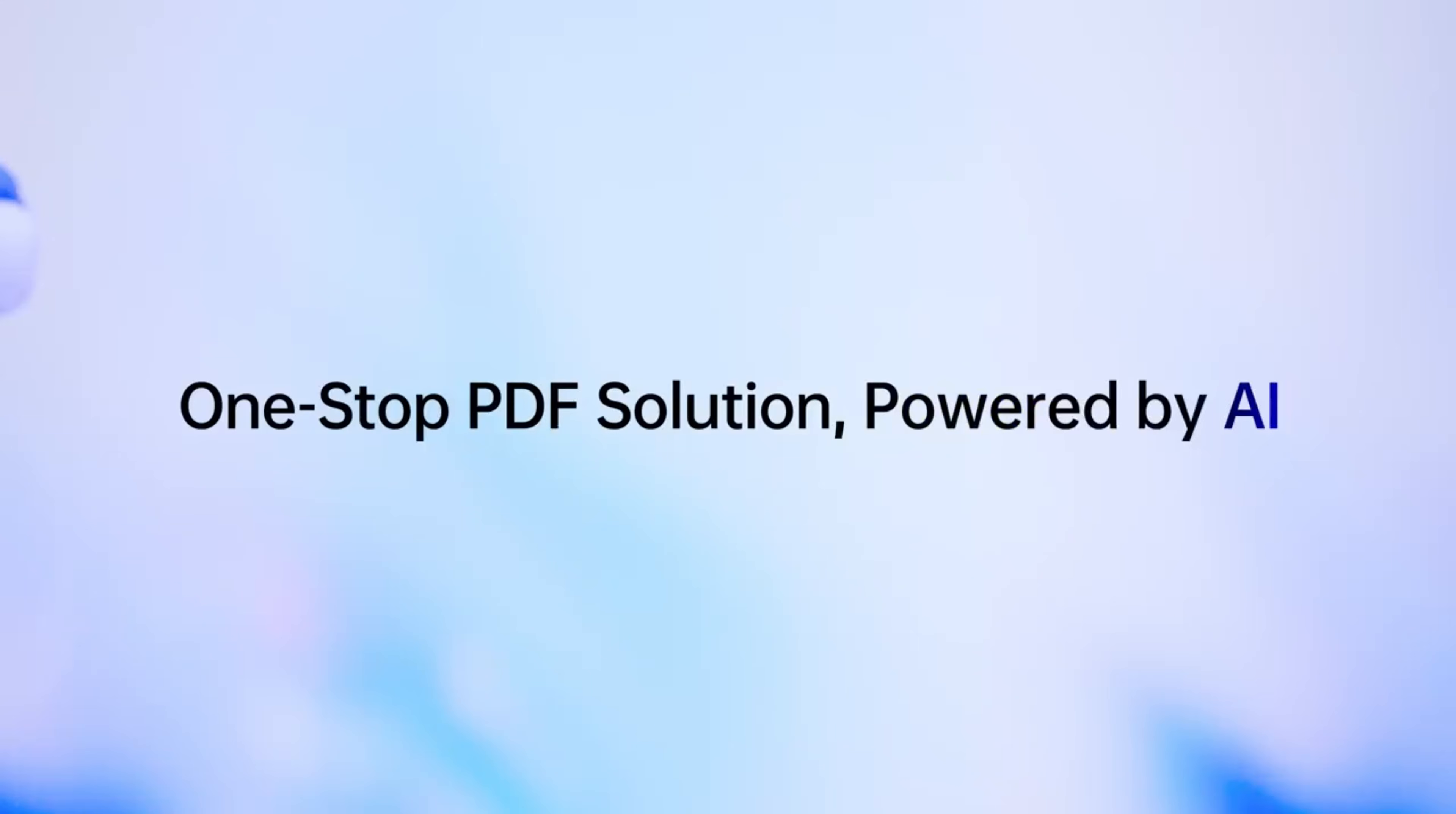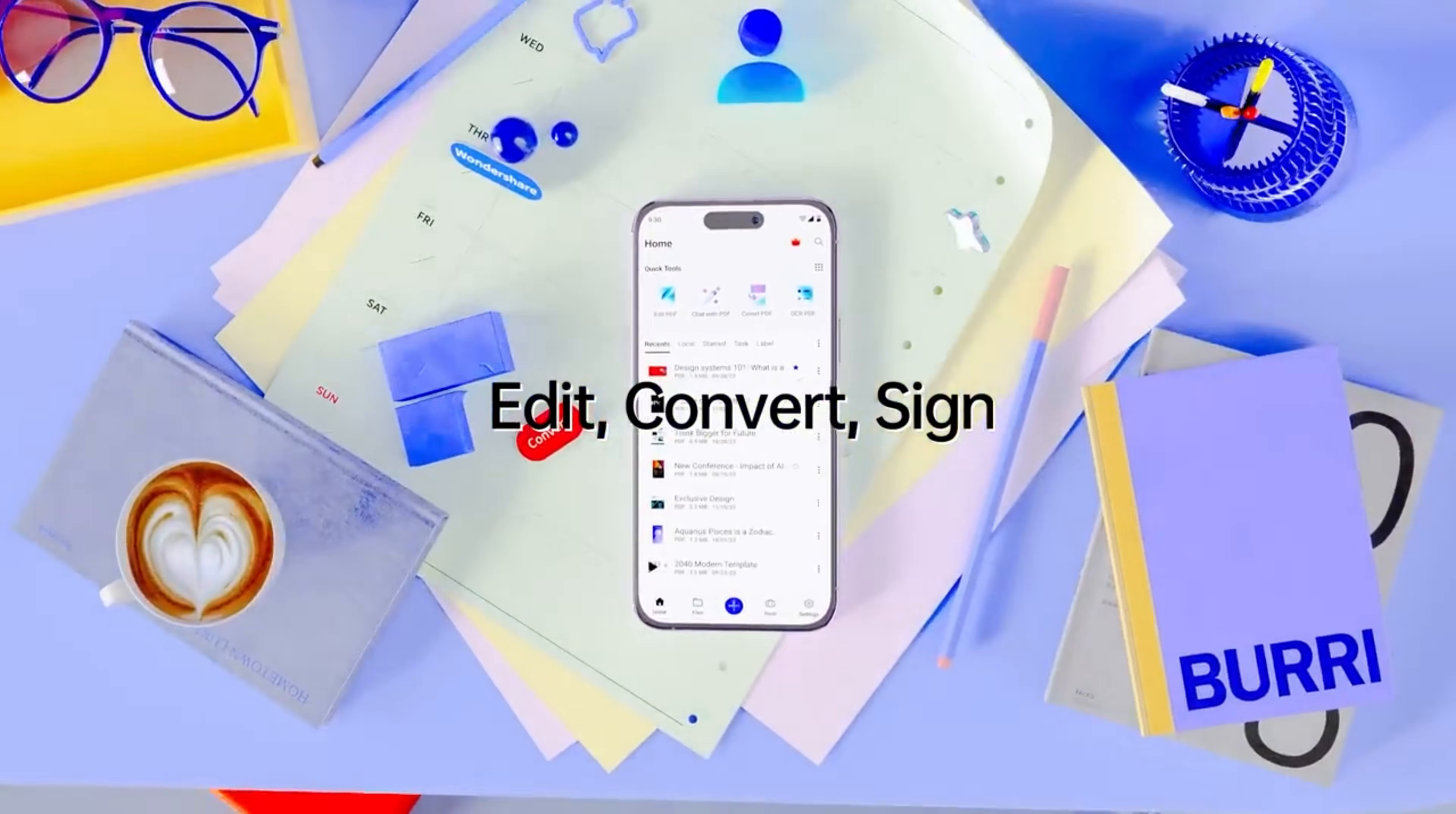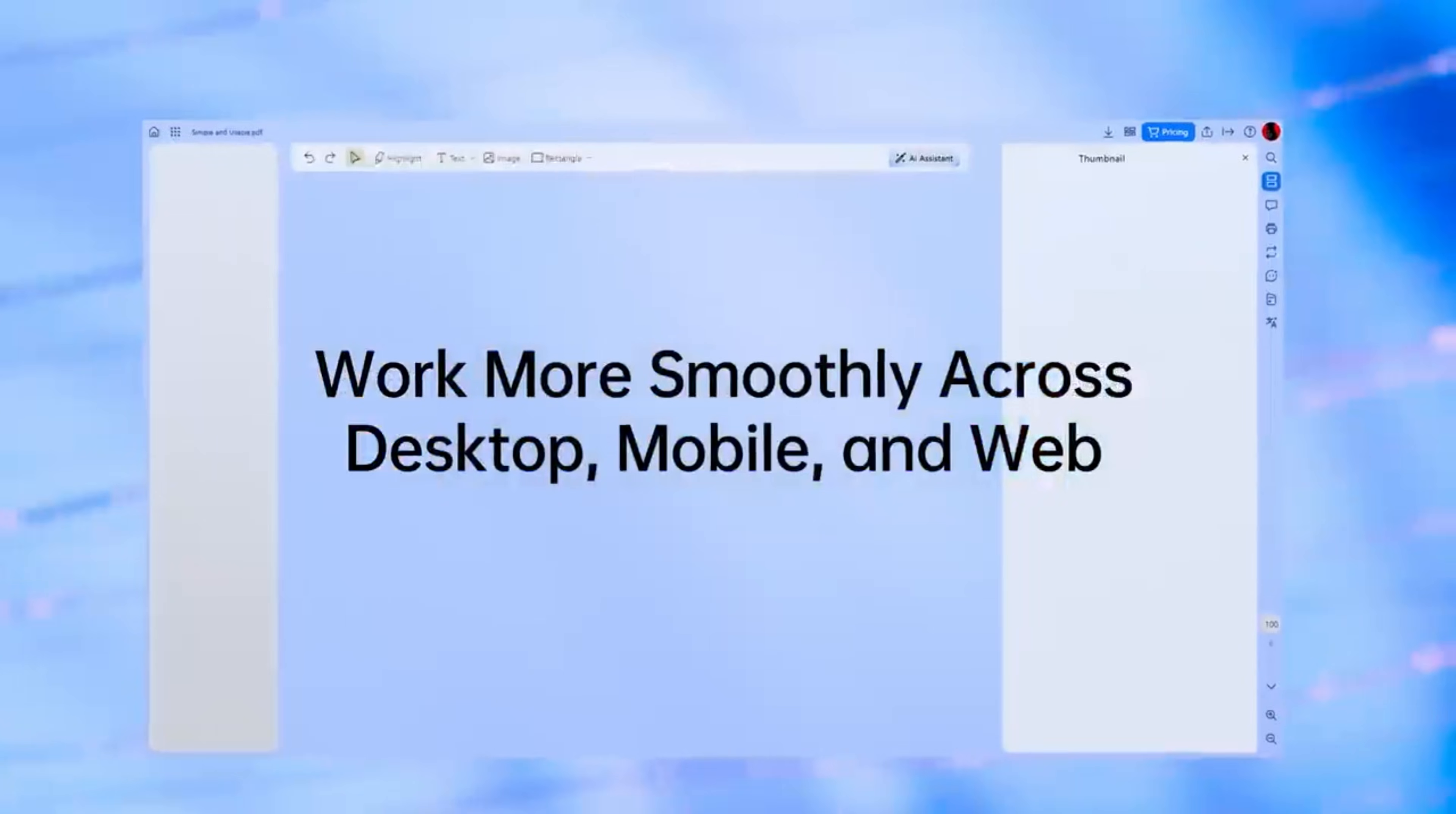It's your all-in-one, AI-powered solution to edit, convert, sign, and even turn PDFs into presentations. Fast, affordable, and easy on desktop, mobile, and web.